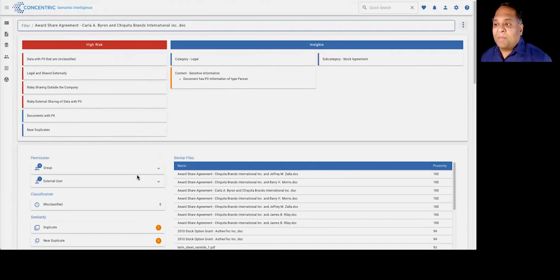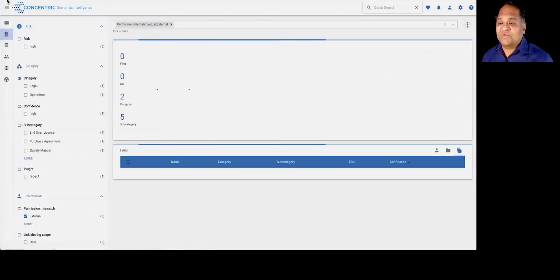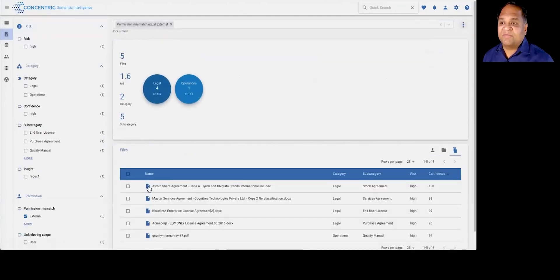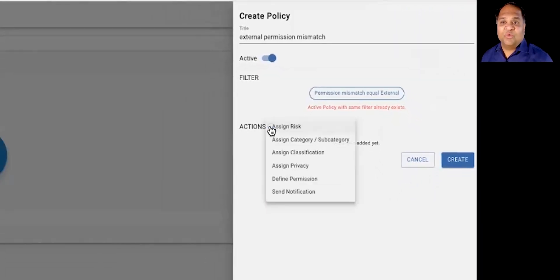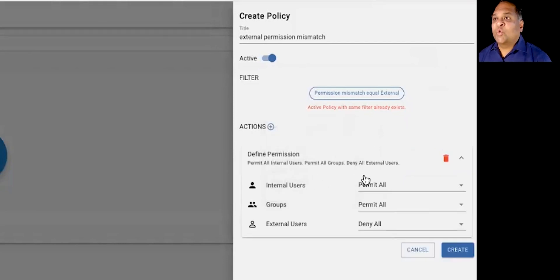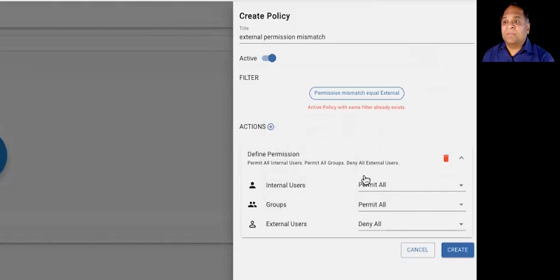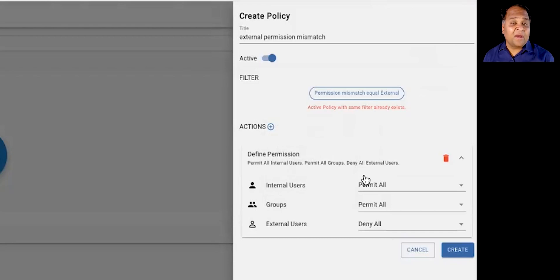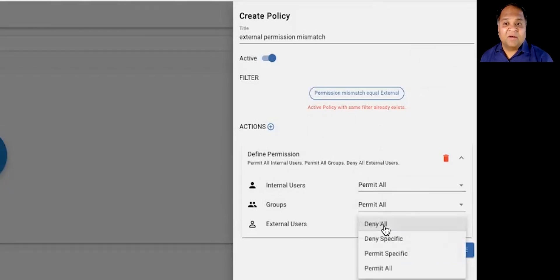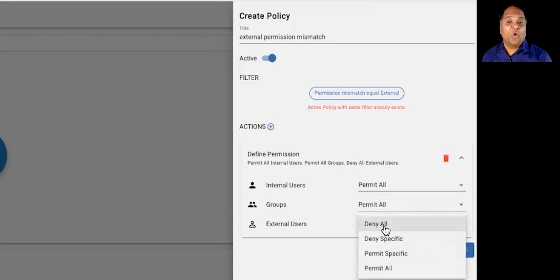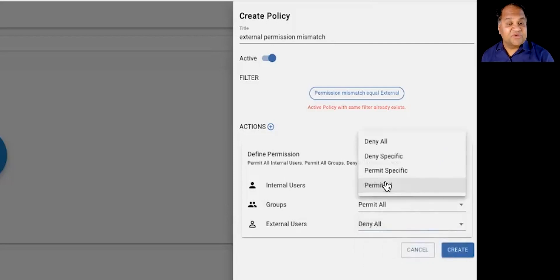And upon investigation, let's say that you essentially don't like what you see in terms of who might have access, you can actually go in and surgically apply policy where you can go ahead and define a permission where you can say, make sure that documents of this particular type, for example, finance documents or legal documents that potentially may have a certain property, like may have certain PII in it, you want to make sure that regardless of where it may be within your environment, you want to make sure that either all external users don't have access to it or only certain classes of users and groups have actually access to it.